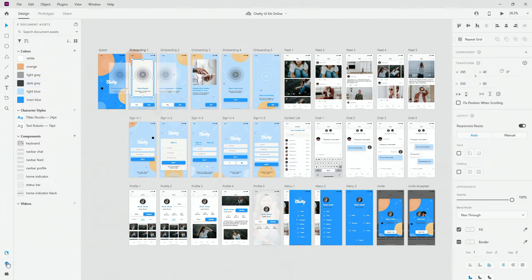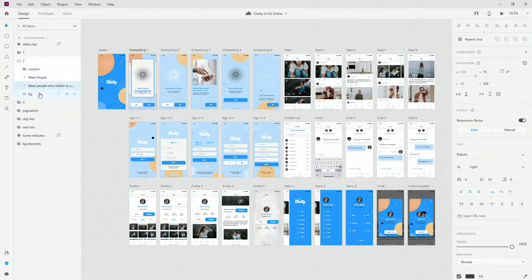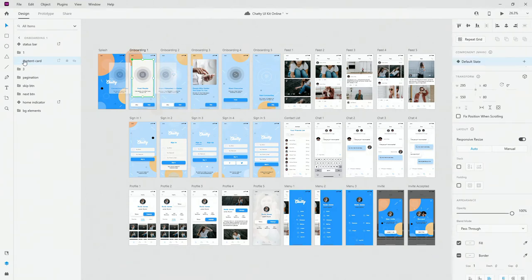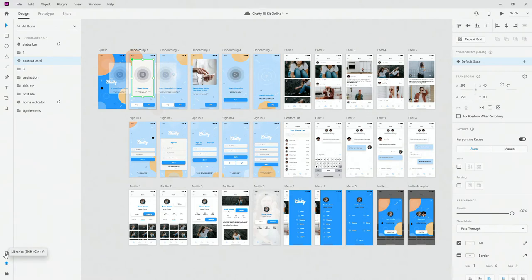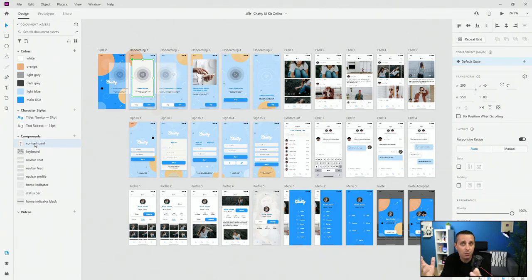If I switch to the layers panel, I can rename it content card. When I hit Control or Command K, it's going to turn it into a component. When I switch back to my libraries, you can see the content card has been created. Whatever you create inside your document assets, you can share as your library. Crucially, you can share this library across Creative Cloud apps — it will work in Photoshop, Illustrator, and any software included in your Adobe Creative Cloud subscription.